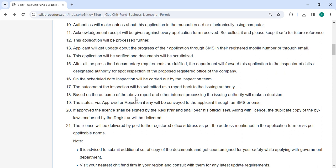Based on the outcome of the above report and other internal processing, the issuing authority will decide. The status, whether approved or rejected, will be conveyed to the applicant via SMS or email. If approved, the registrar shall sign the license with an official seal. A duplicate copy with registered endorsement will be delivered. Finally, the license will be mailed to the registered office address on the application form or as per the applicable regulations.